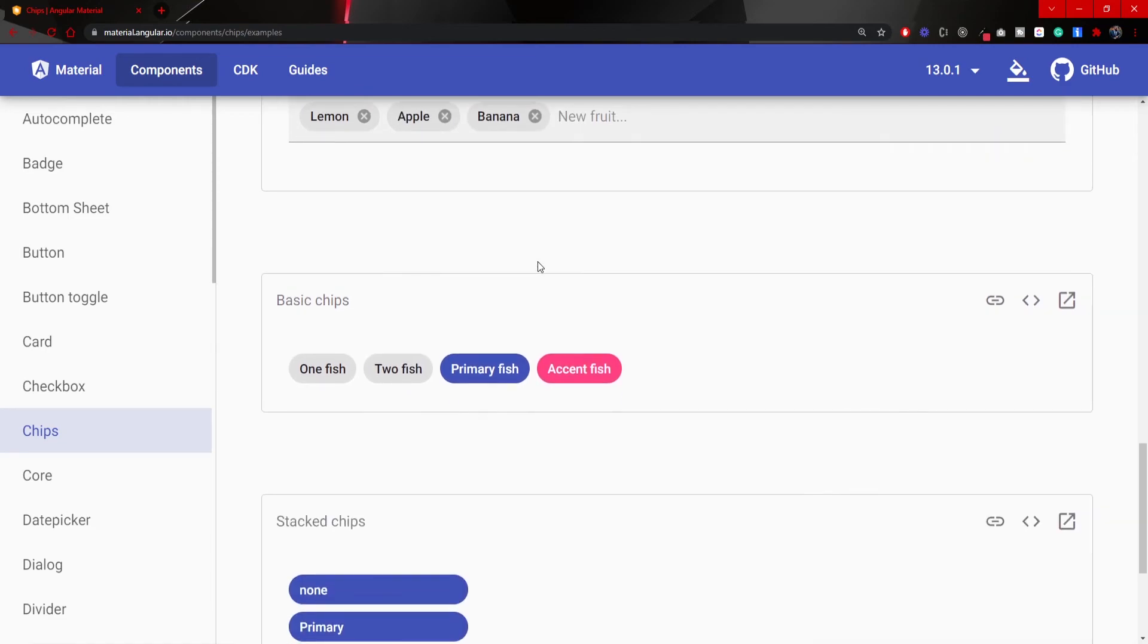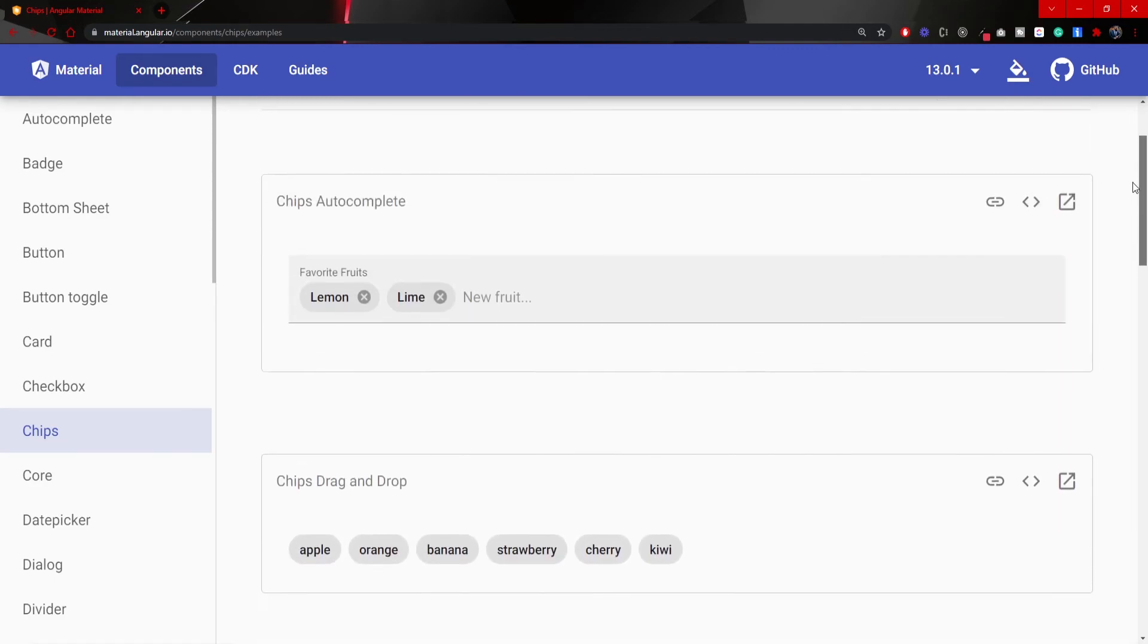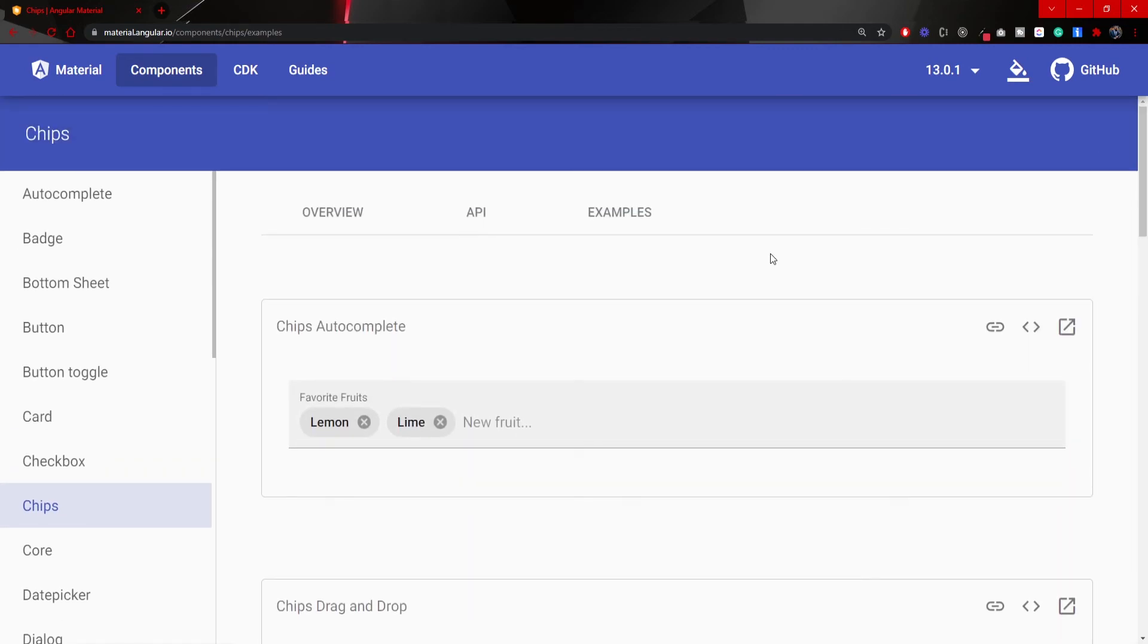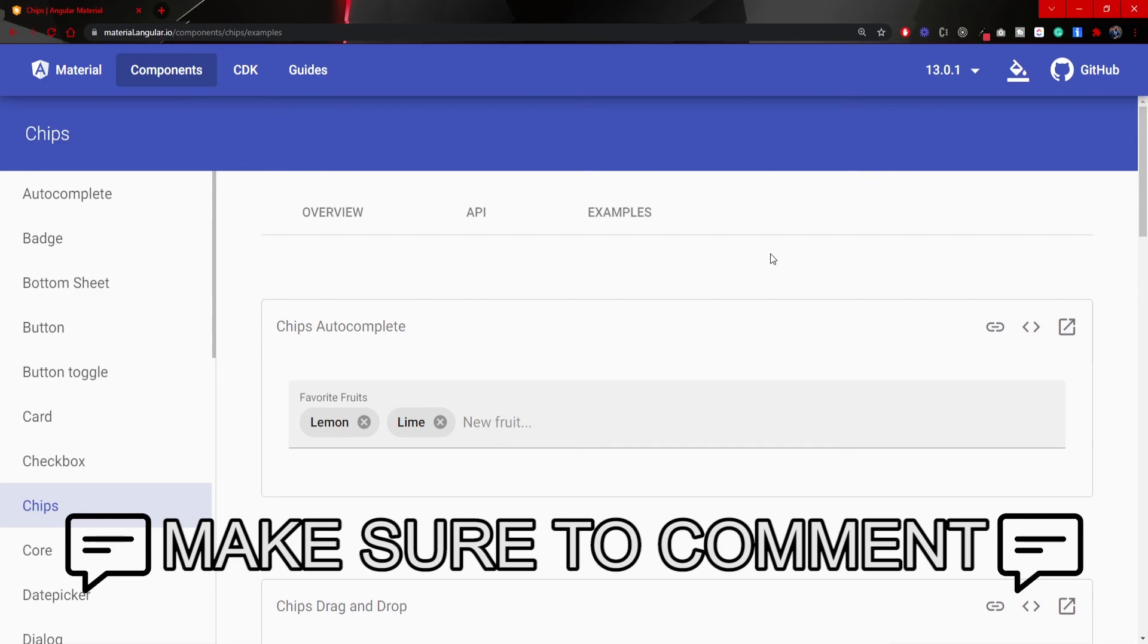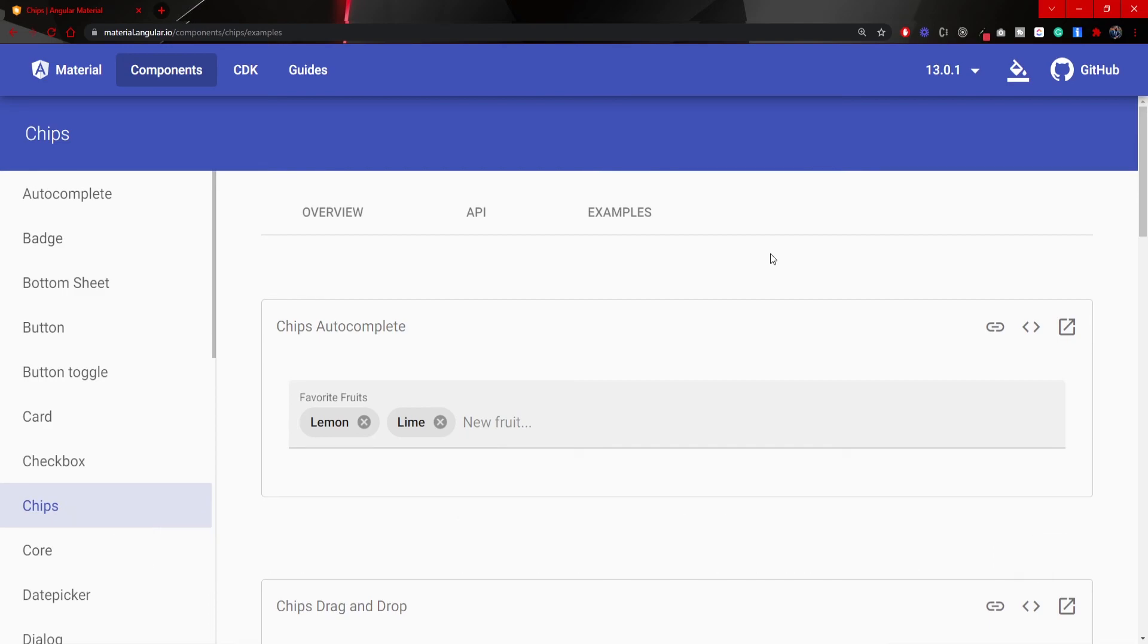The example that we did is similar to this basic chips example. And obviously if I did all of these examples that you just saw, the video would be much longer. But if you wish to see those examples as well, make sure to comment that down below in this video, and I will make sure to create the videos for those as well.